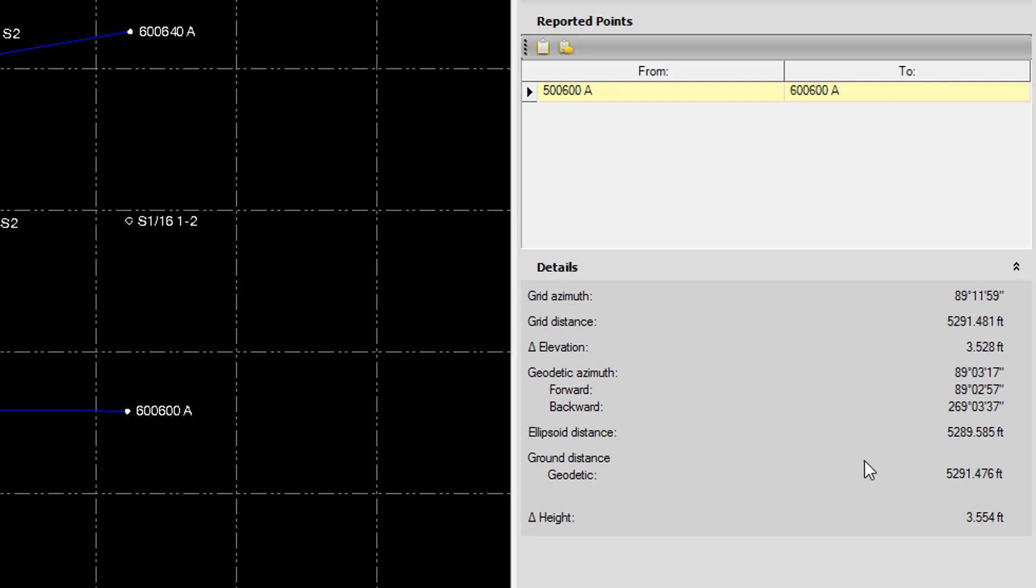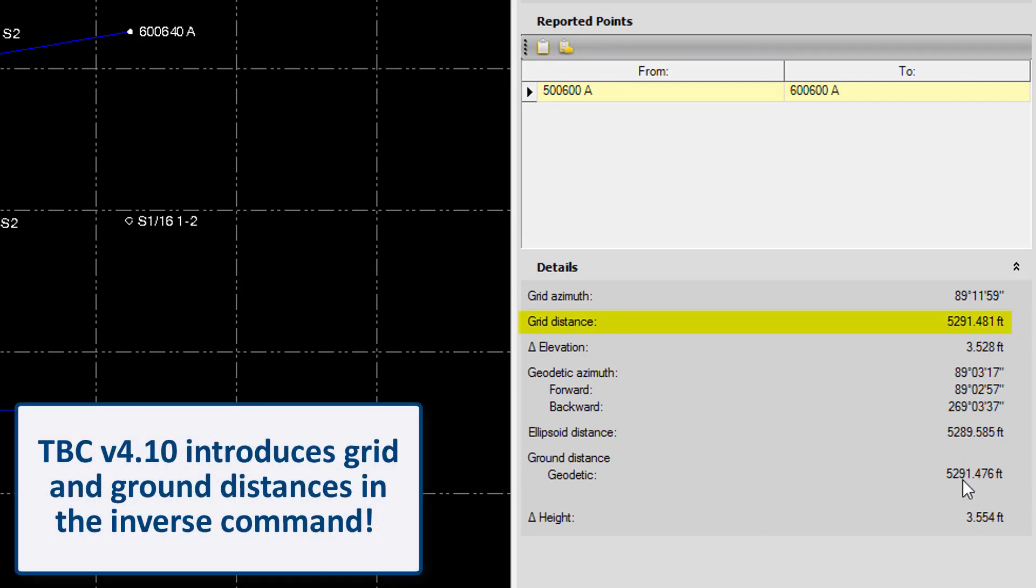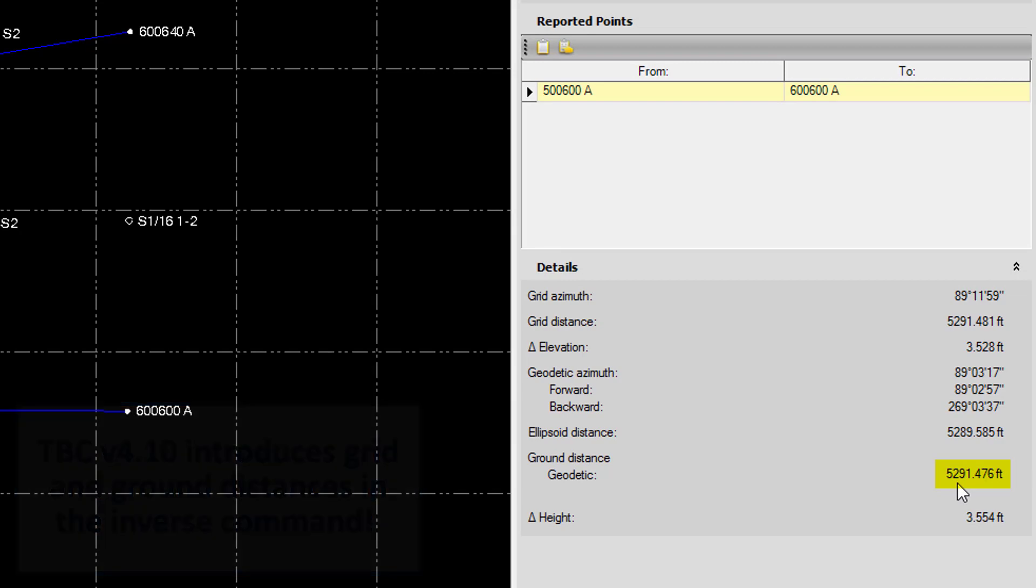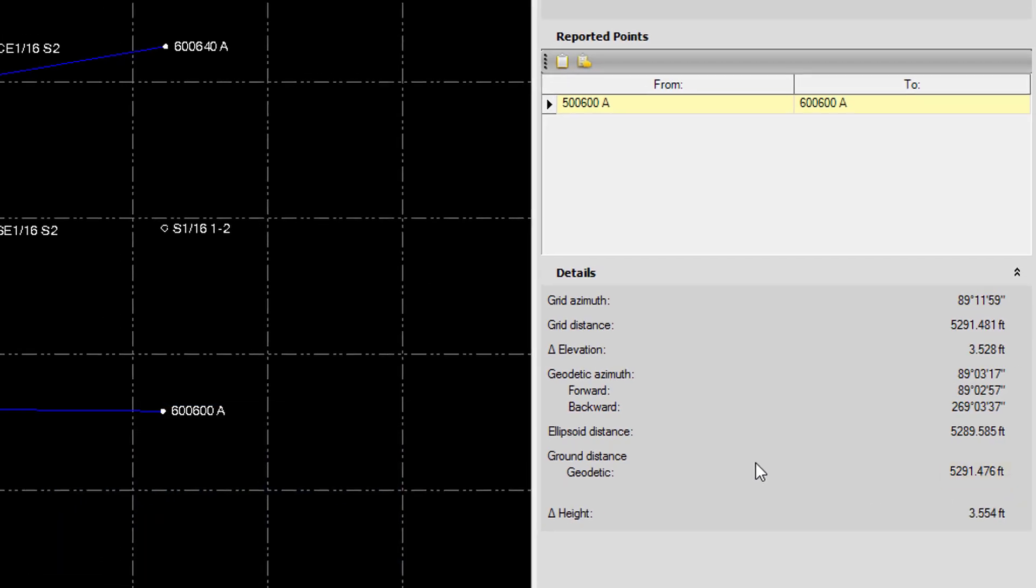The important thing here, we have both our grid and our ground distances specified in the inverse command. So here our ground distance is 5291.476 feet.